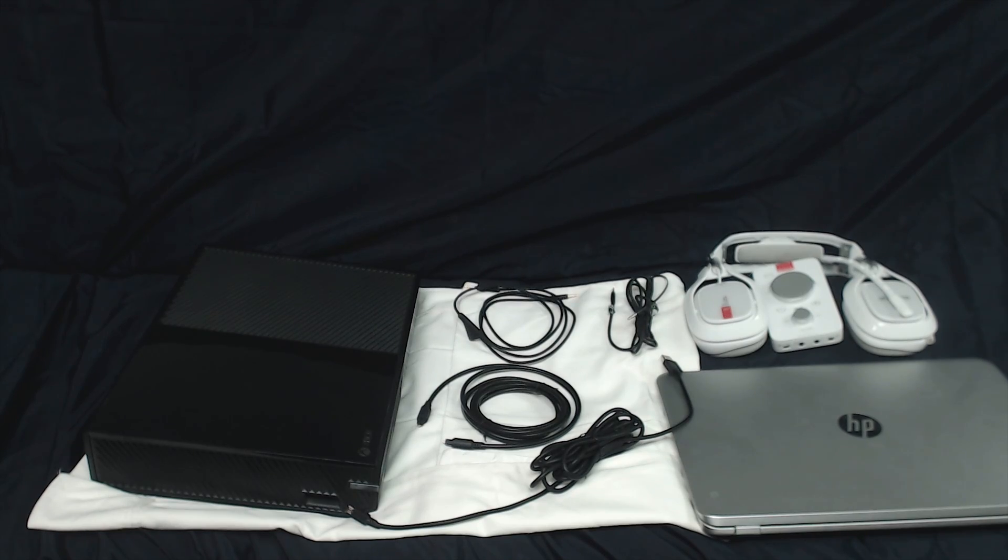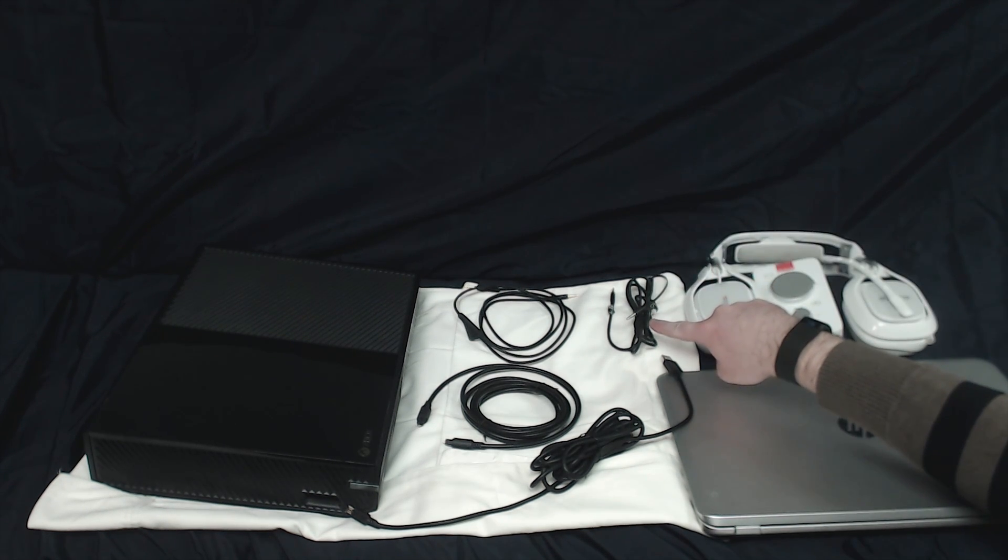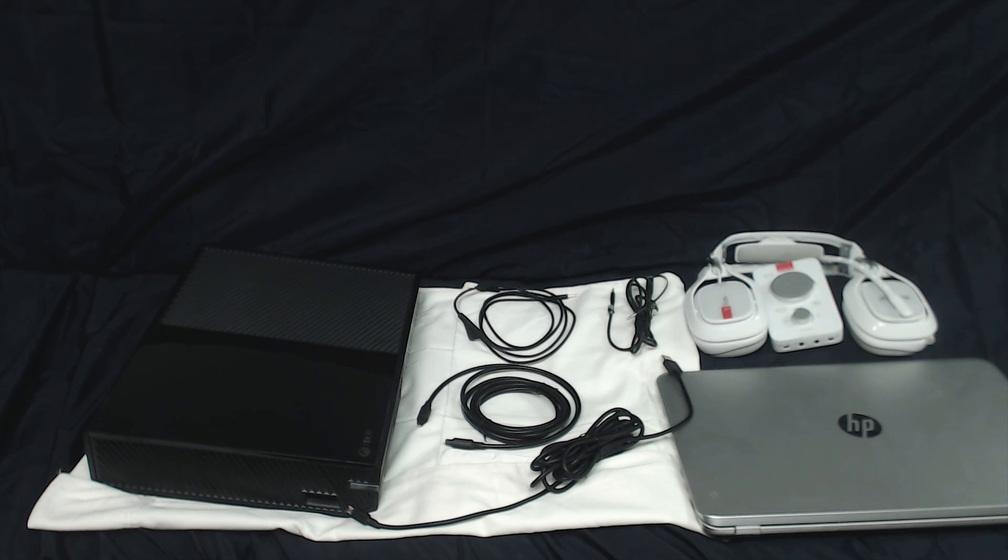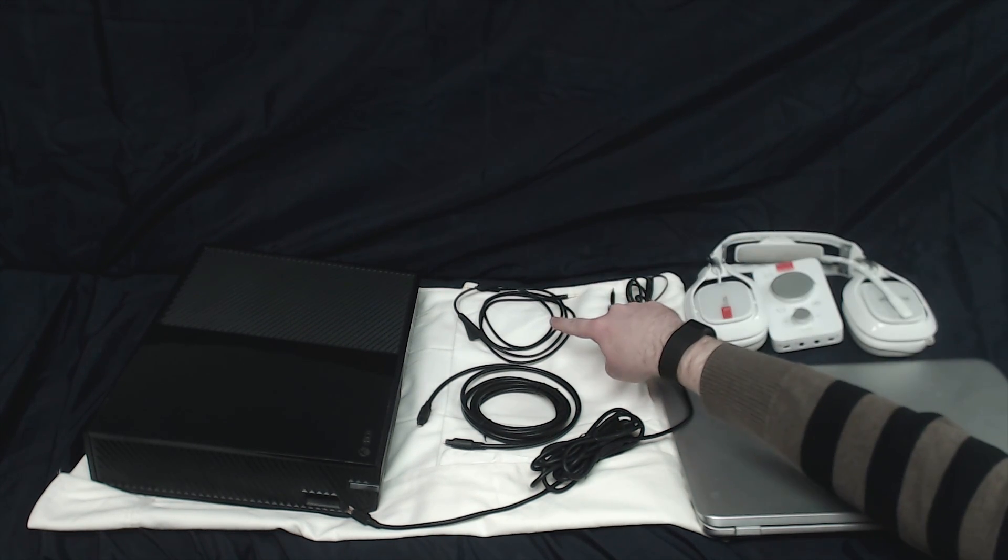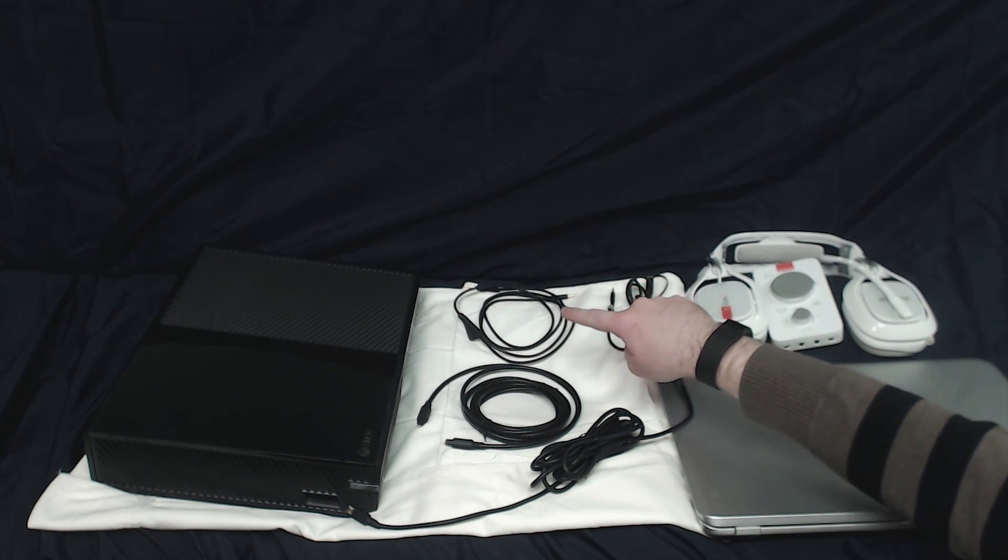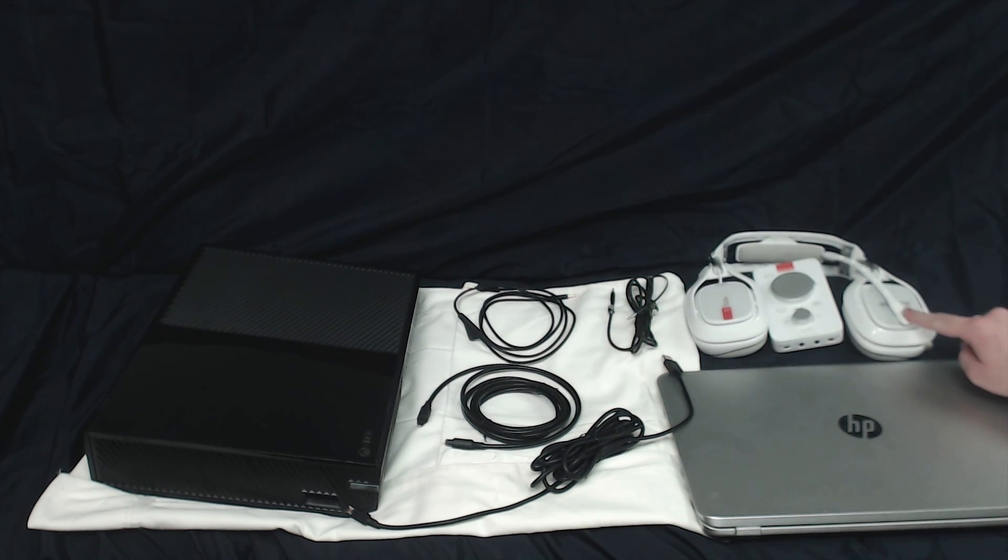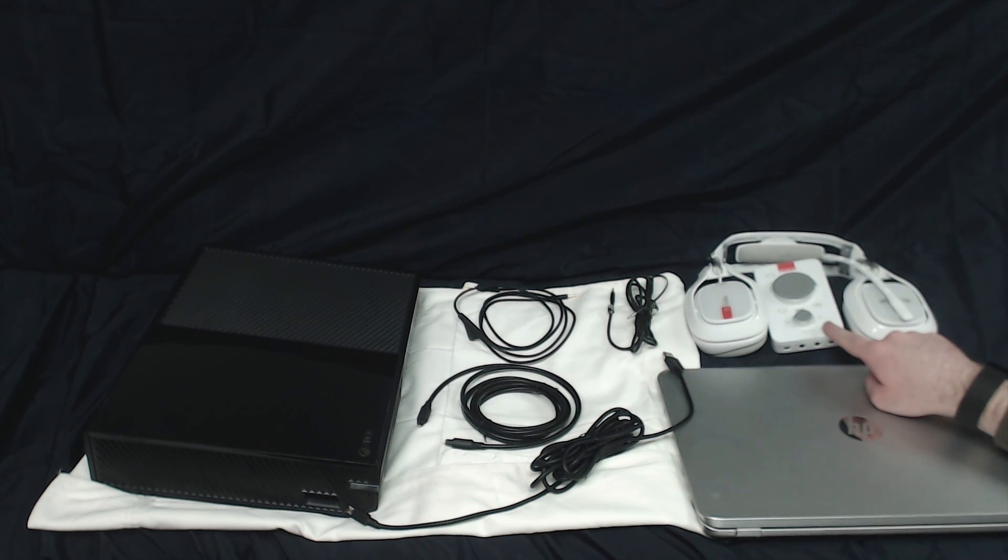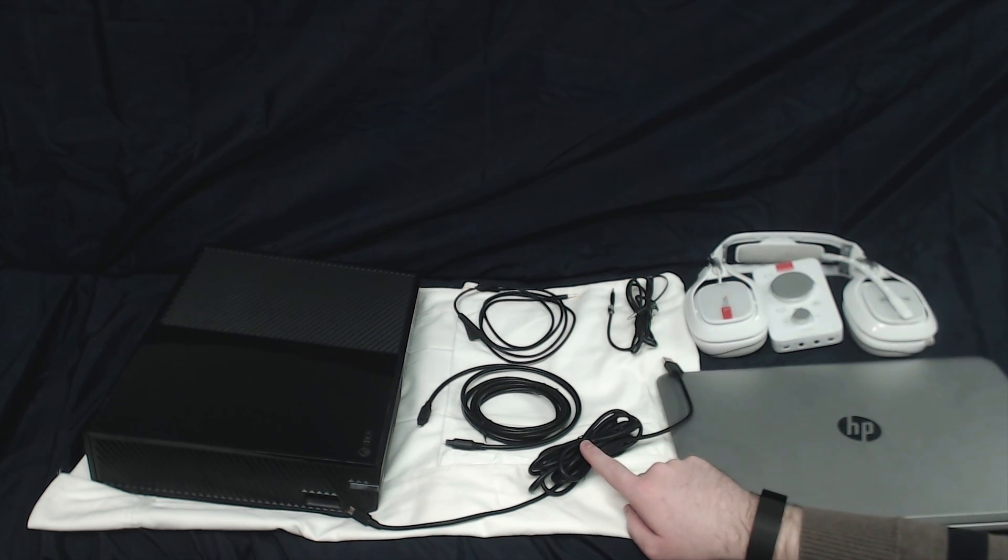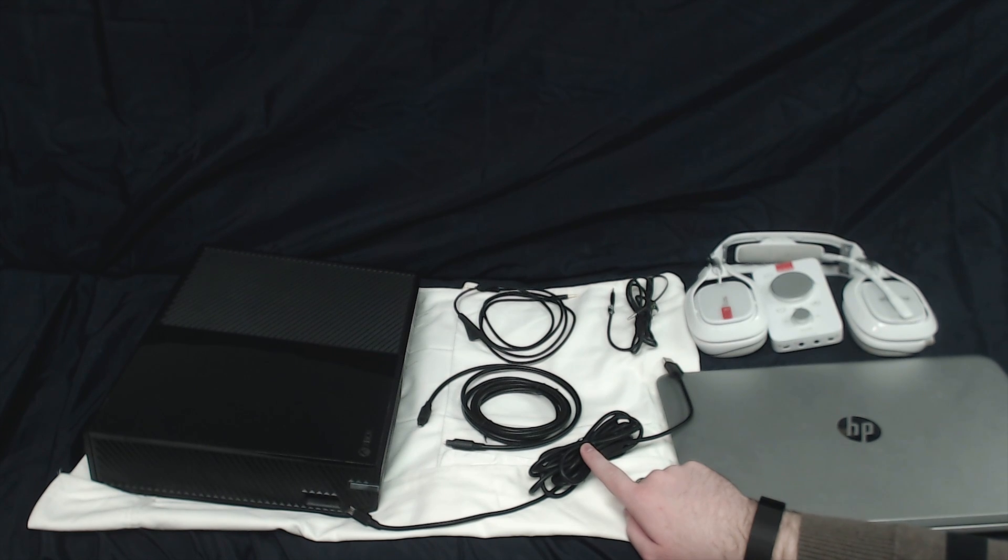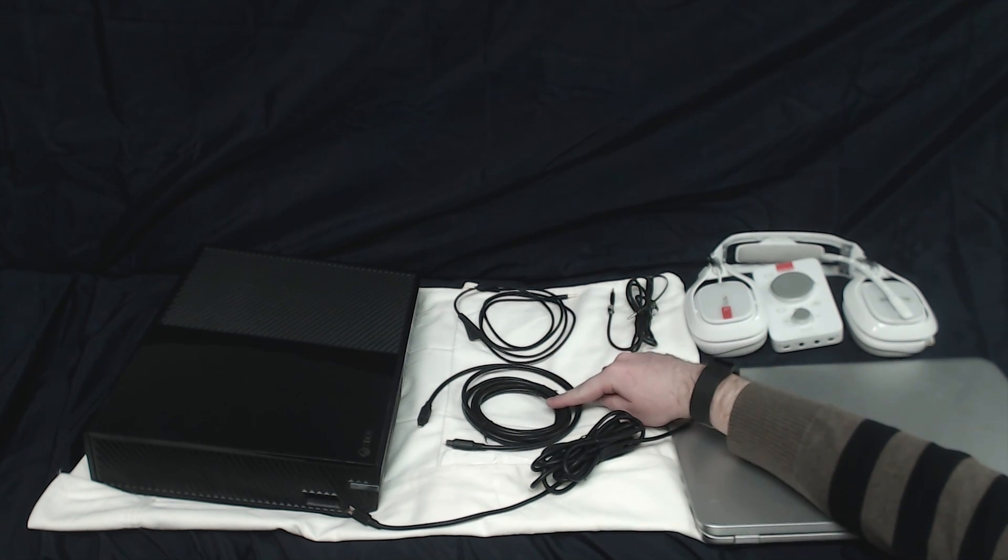The things you will need for this setup are the following. Almost everything comes with the Astro A40 TRs except the 3.5mm auxiliary cable. You're going to need the Astro A40 TR headset, the inline mute cable or any kind of 4-pole cable that connects your headset to your mix amp, the microphone that came with the headset, mix amp pro TR, the micro USB to USB, a digital optical cable.